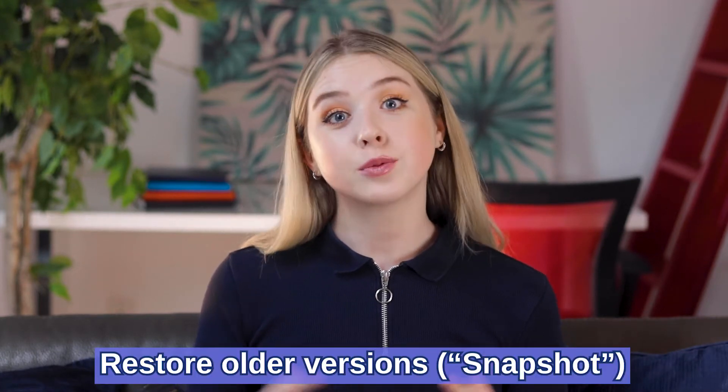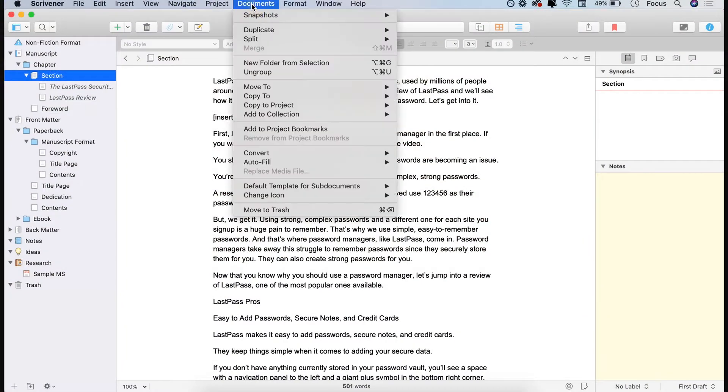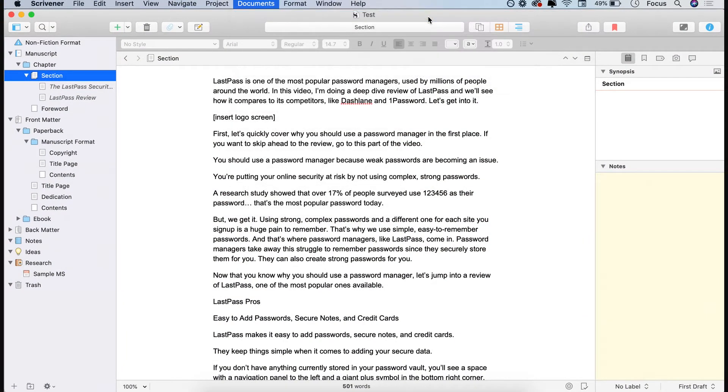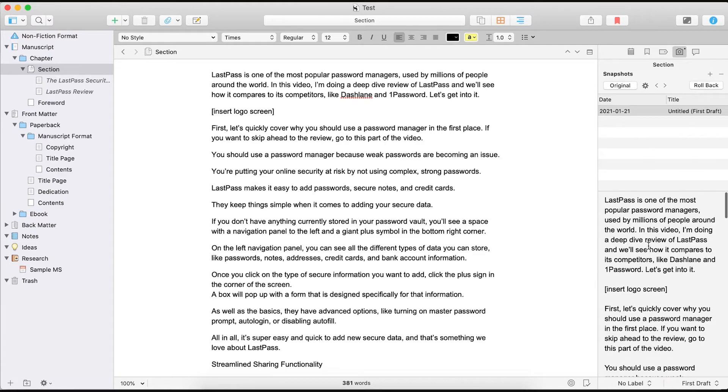Scrivener has a snapshot feature that lets you restore older versions of your work. If, like a lot of us, you often have to delete and rewrite different sections of content, then the snapshot feature is definitely for you. Using snapshot, you can save the latest version of your content in a folder before you delete or modify a particular part of it. Just go to Documents > Snapshots > Take Snapshot. You can also open the previous versions of your content and compare it with the latest versions side-by-side on the same screen. That way, if you don't find the latest version as attractive as the previous one, you can always roll back with a single click.